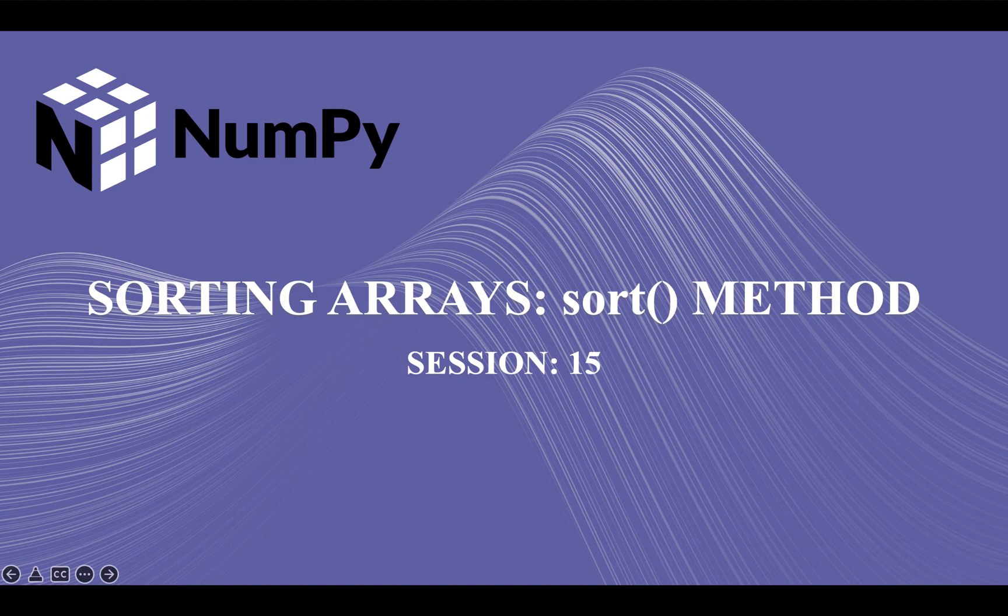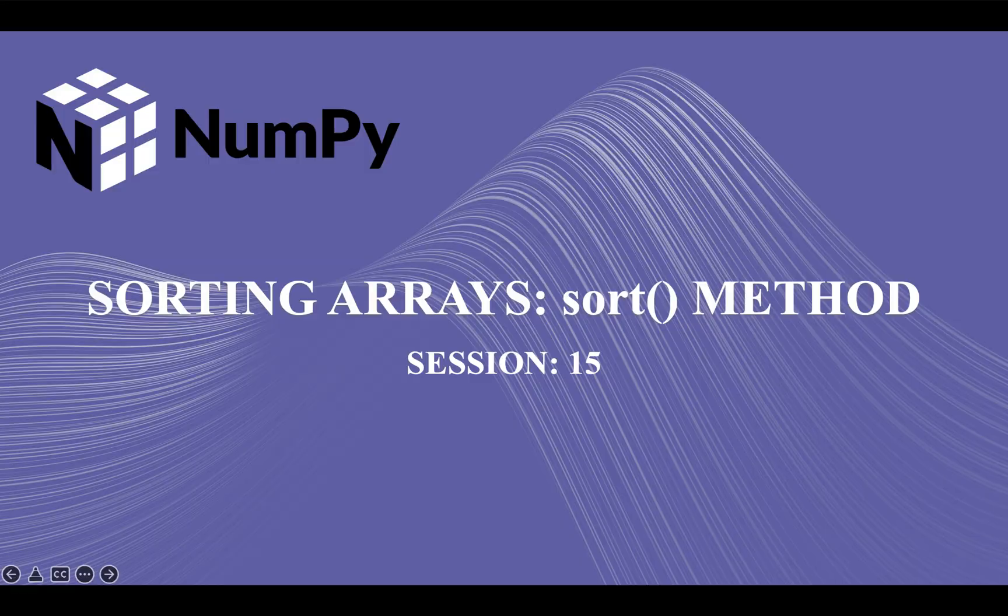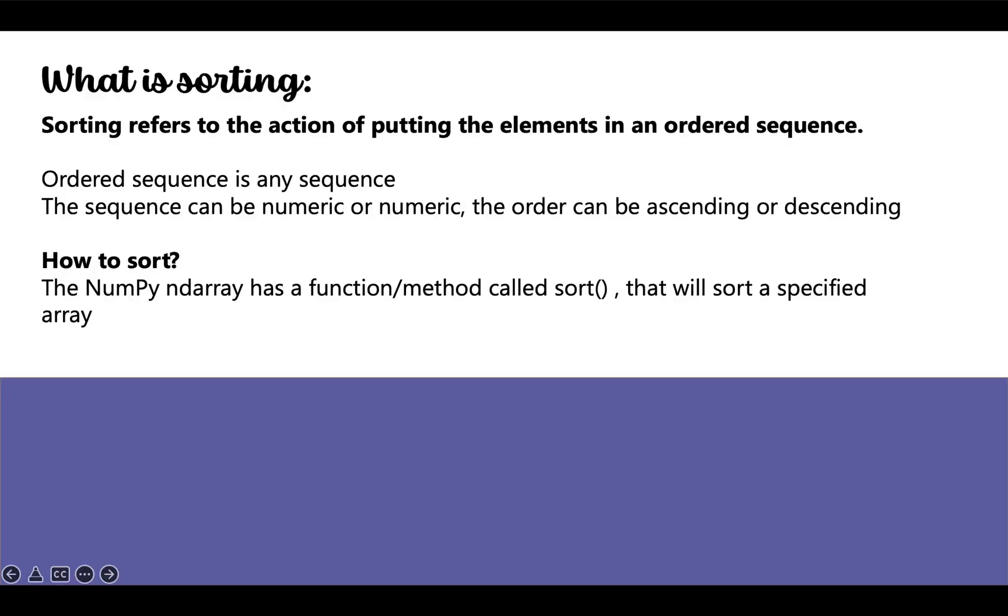So let's get started. First of all, what is sorting? Sorting refers to the action of putting elements in an ordered sequence. An ordered sequence is any sequence; it can be numeric or alphabetical. The order can be ascending or descending.